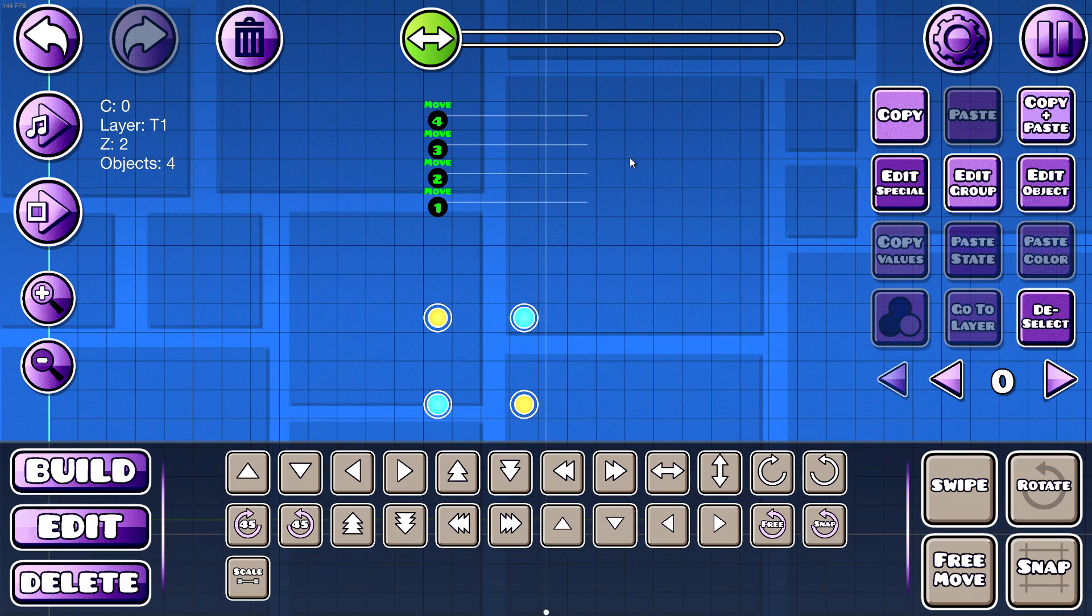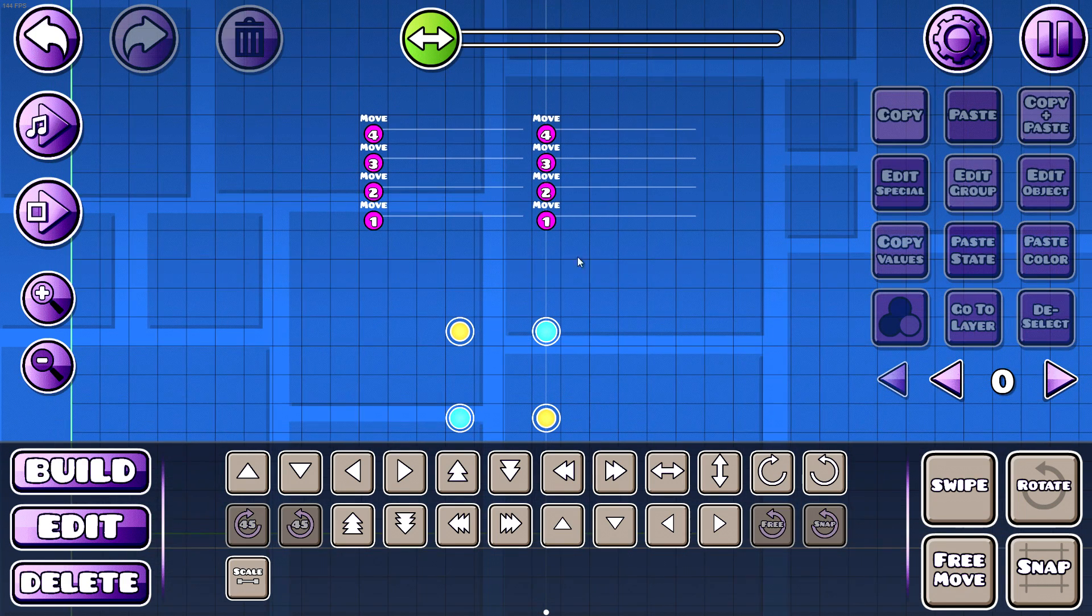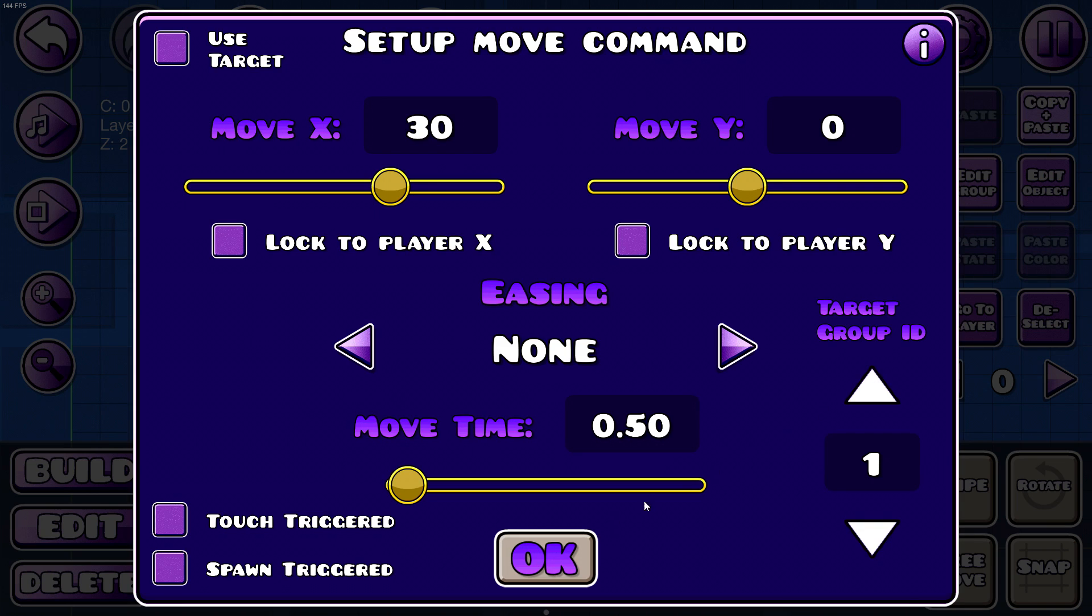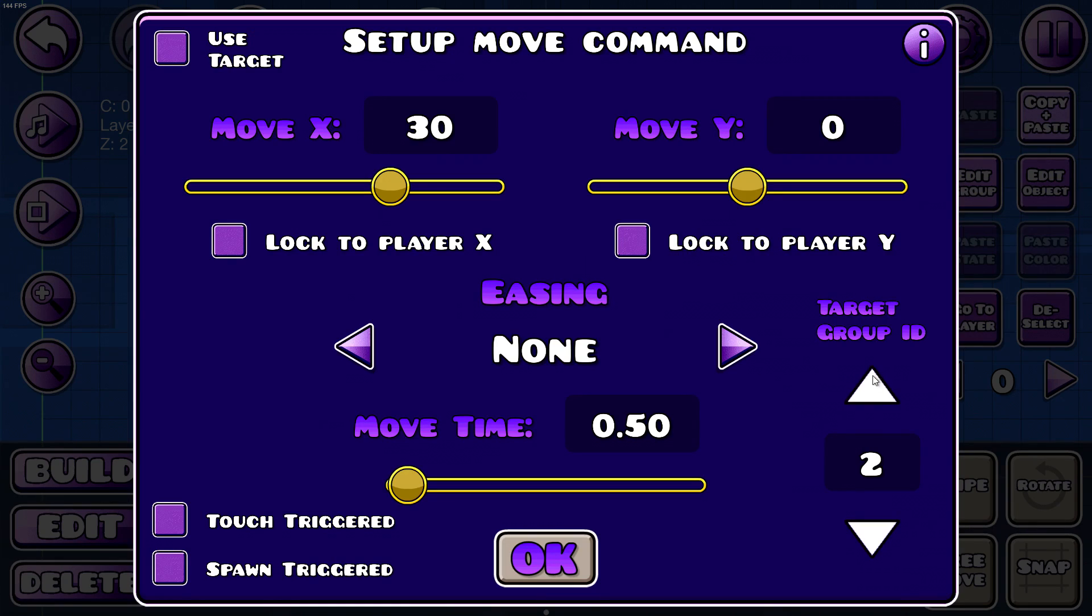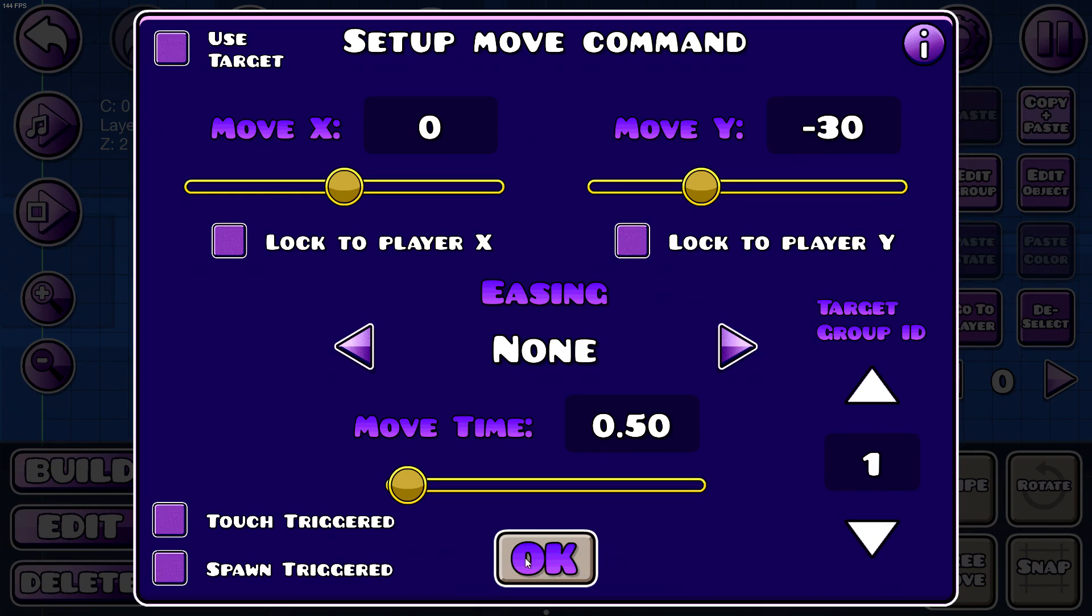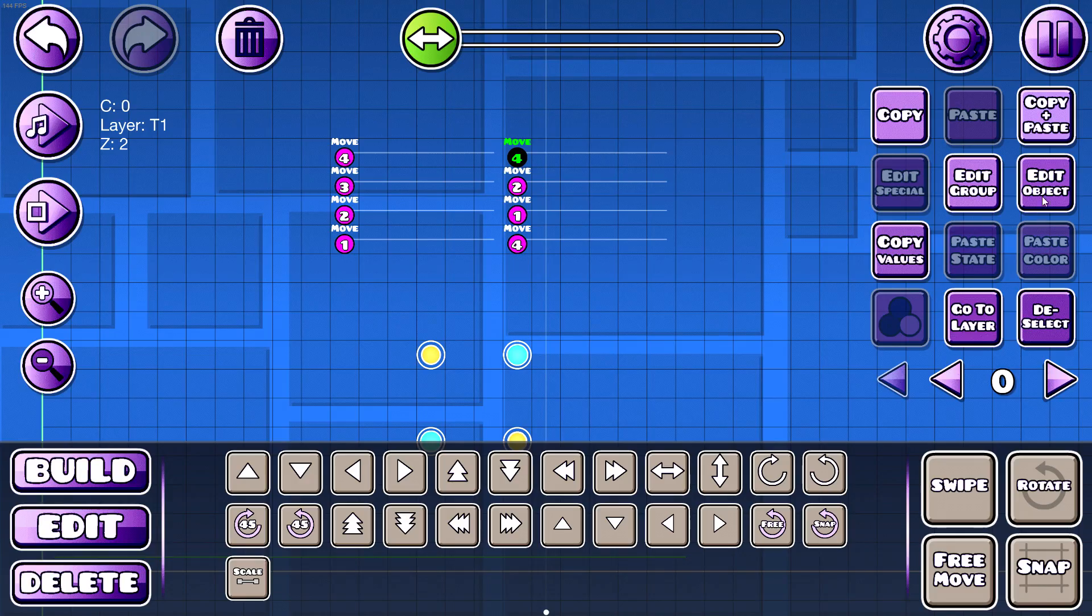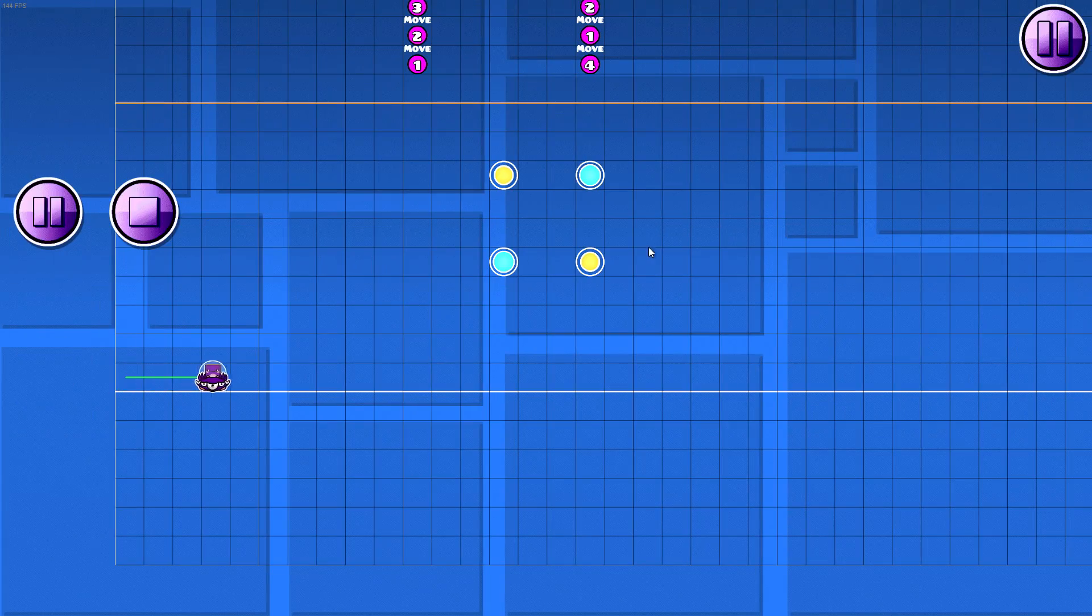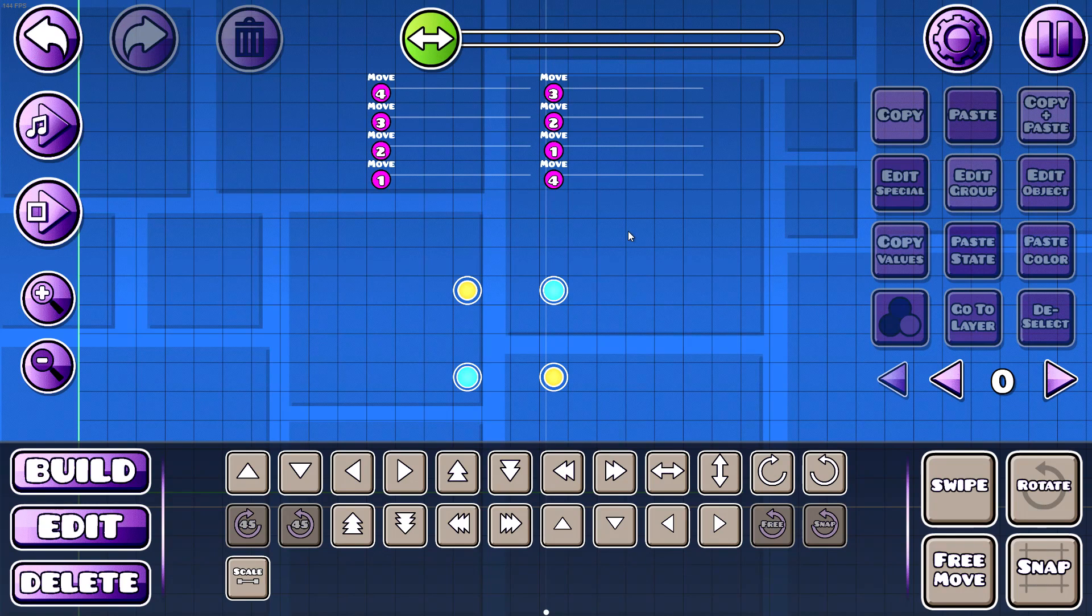Then after that... wait, we should go down. So this one should be 4, this one should be 1, 2, and then 3.